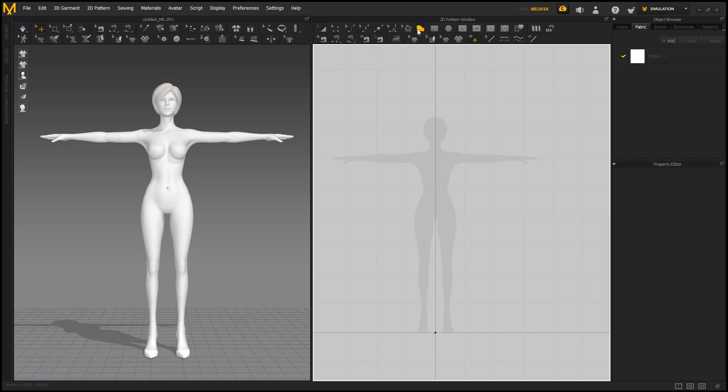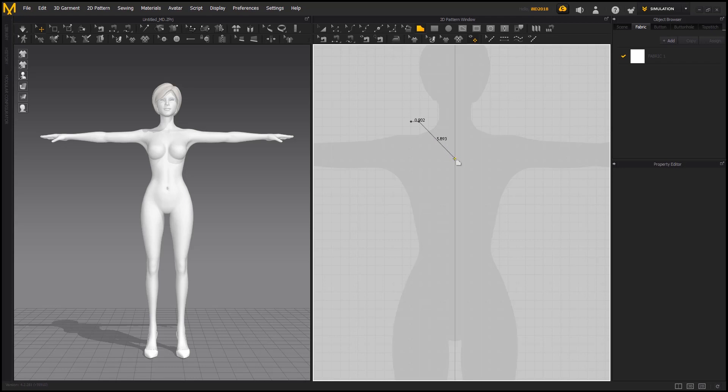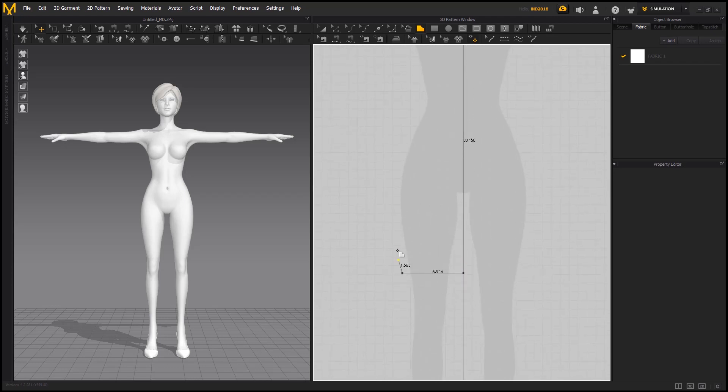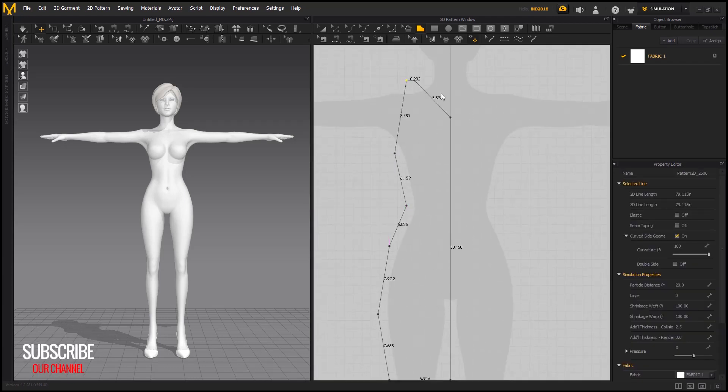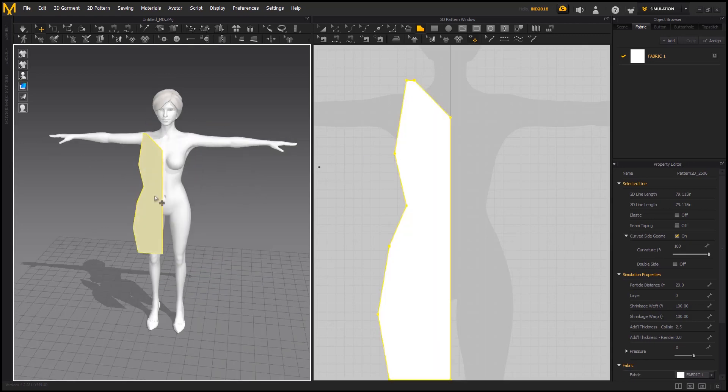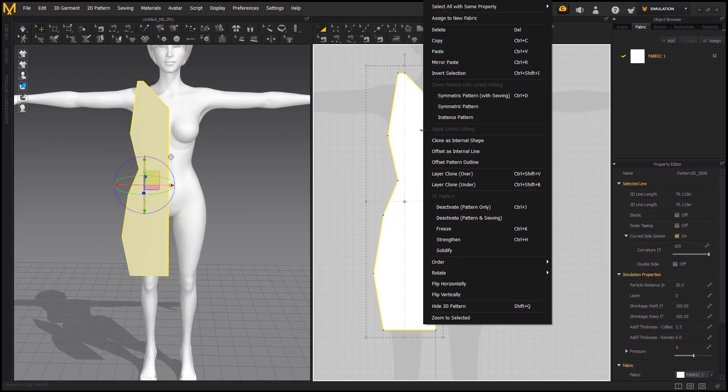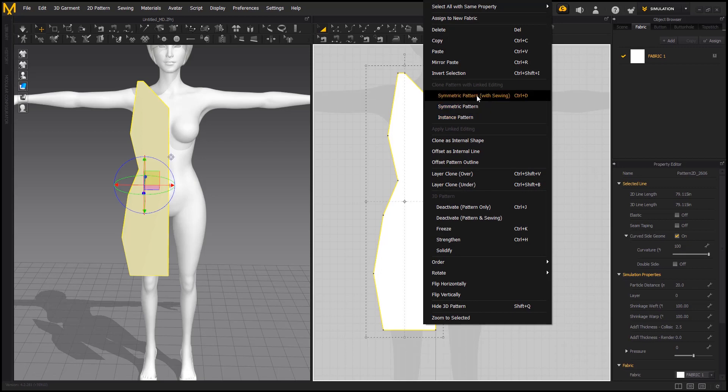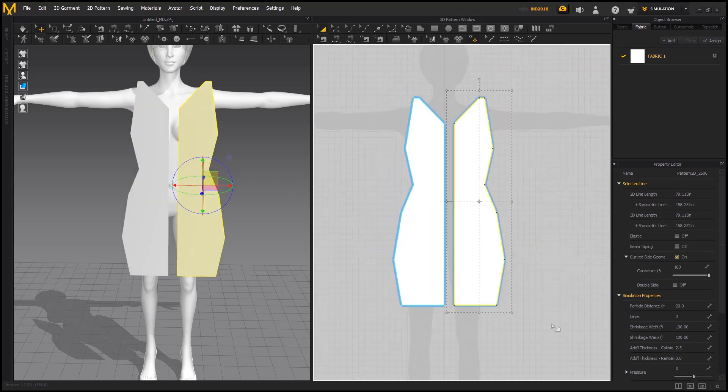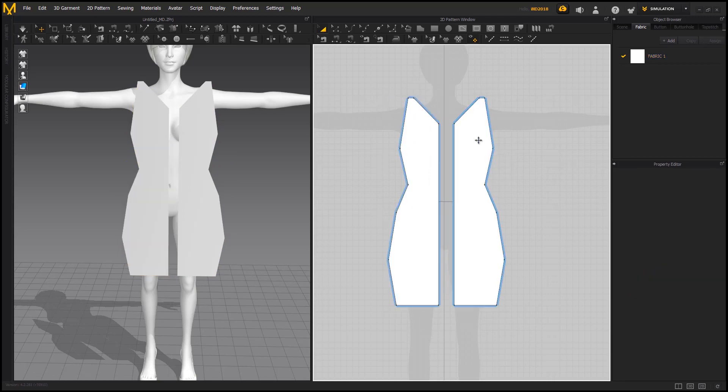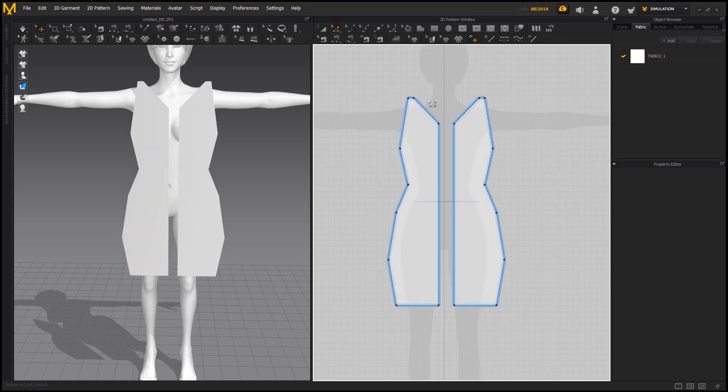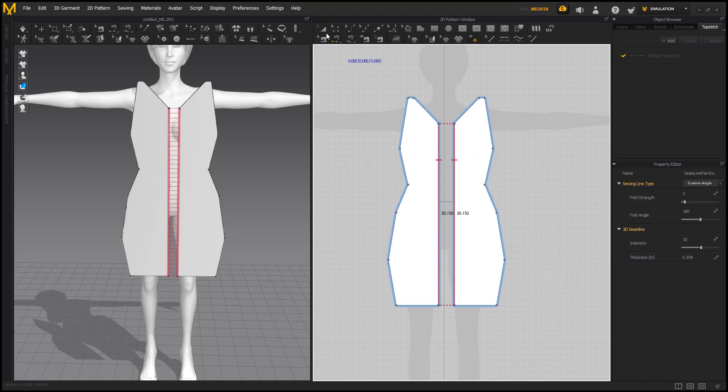Let's select polygon tool and start designing our dress. First we are going to make only half of the pattern. Right click on the pattern and select symmetric pattern with sewing. Now we have a symmetric copy of the pattern. So if we make change on one side, it will automatically happen on the other side too. Select the sewing tool and sew it from the middle.